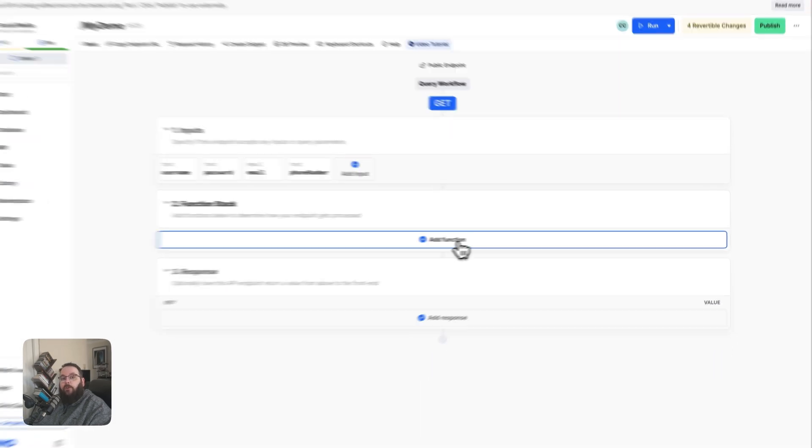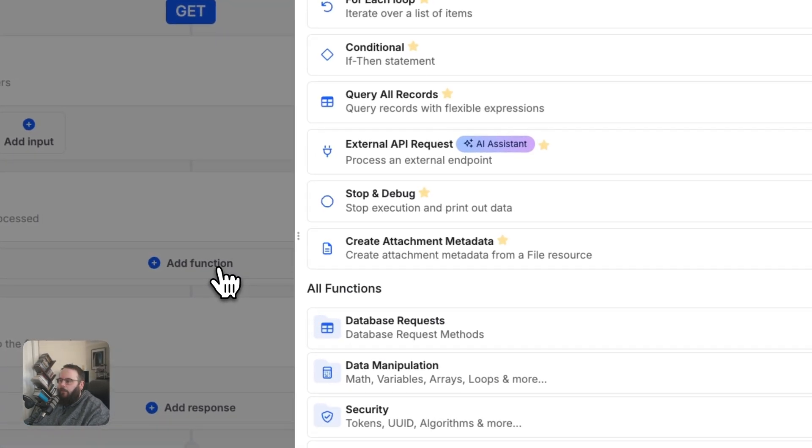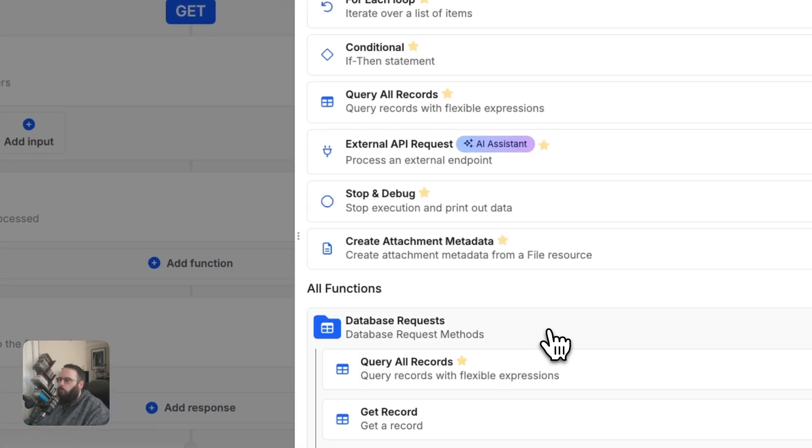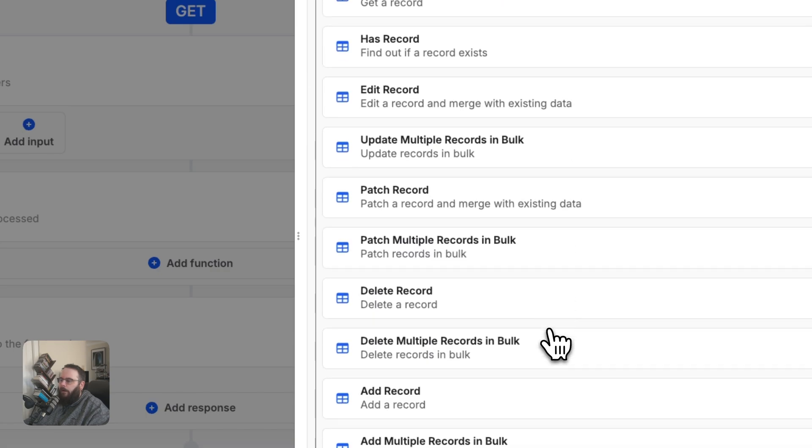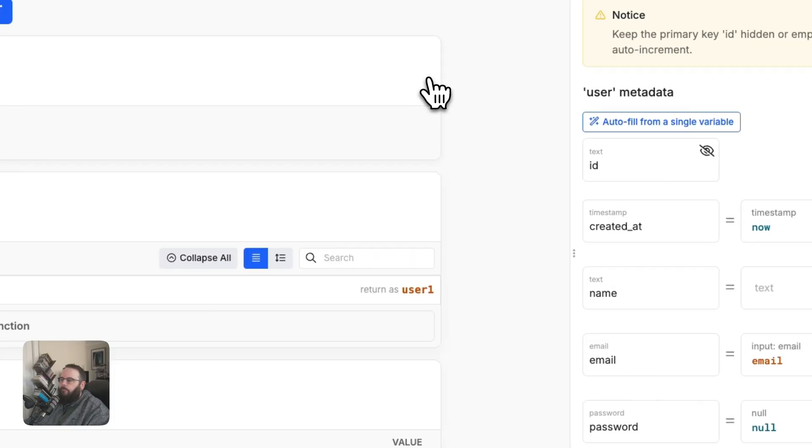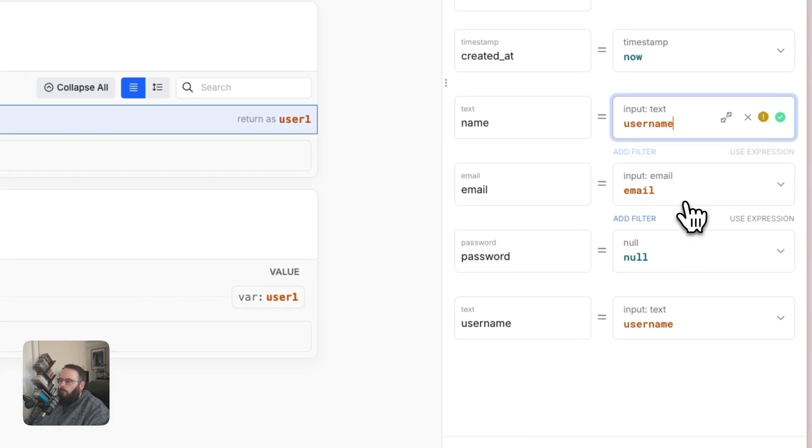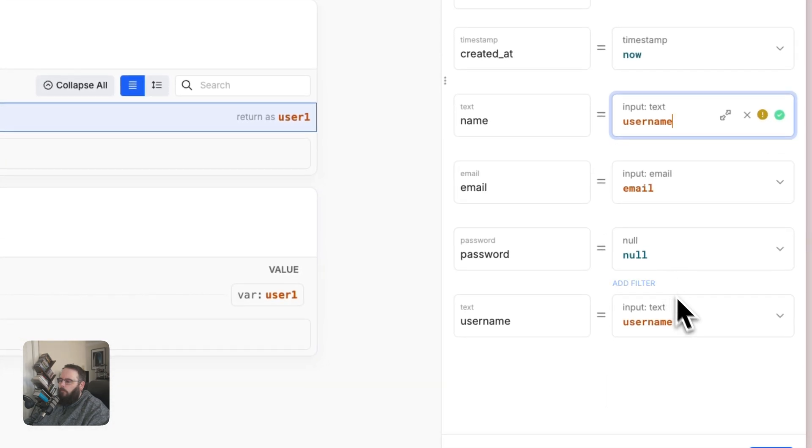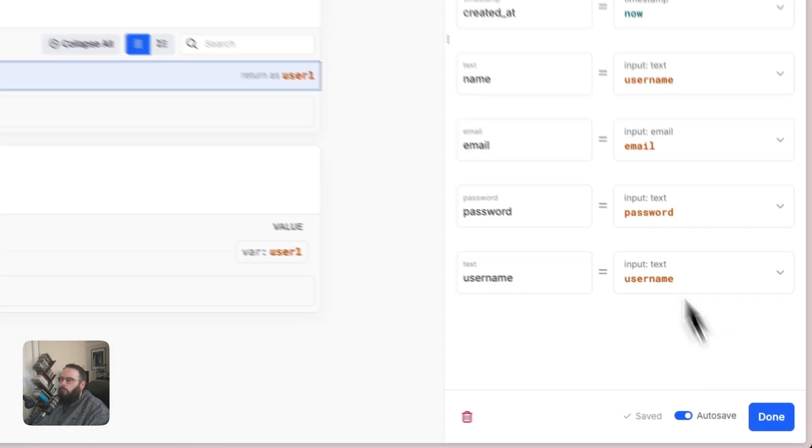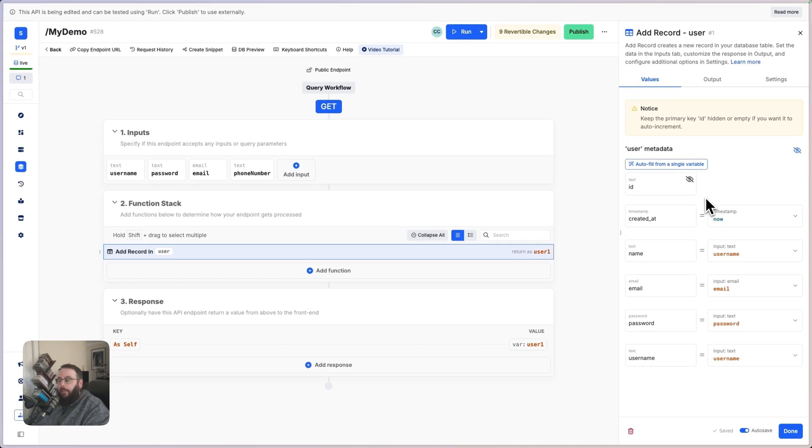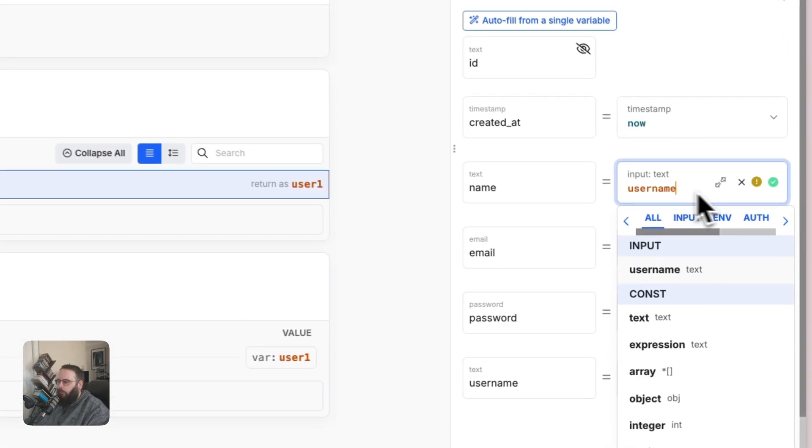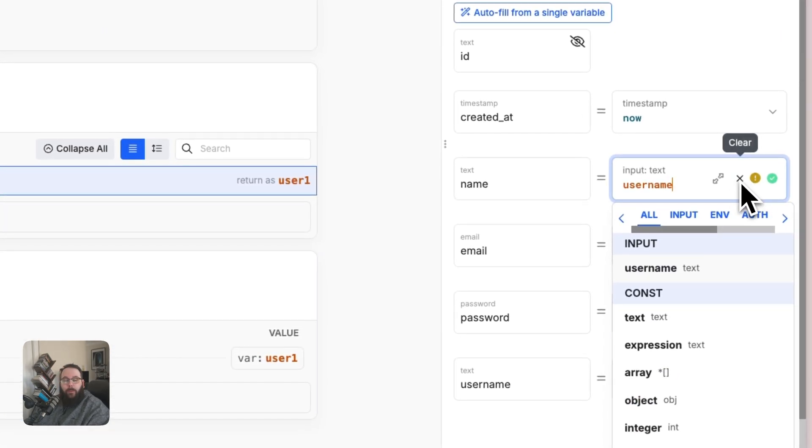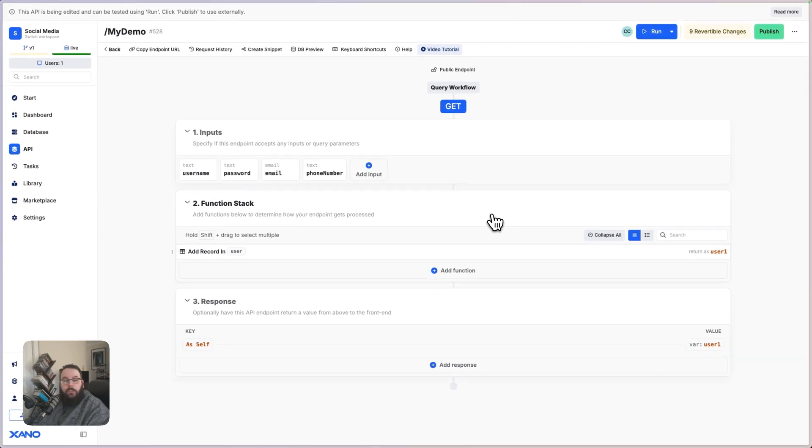We can click here to add a function to our function stack. For this example, we'll do something very basic. We are just going to add a record to our user table. When you're using these database operations, Xano will try to look at your inputs and kind of determine what probably fits in each of these values. But you may need to tweak that a little bit yourself just based on what you're building.